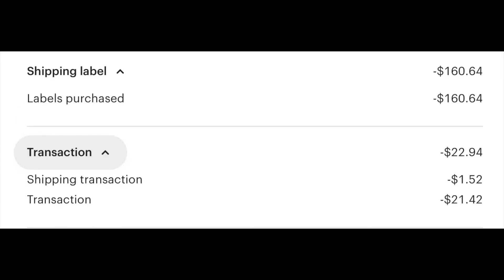Not only is shipping expensive, Etsy also charges for transactions on shipping.